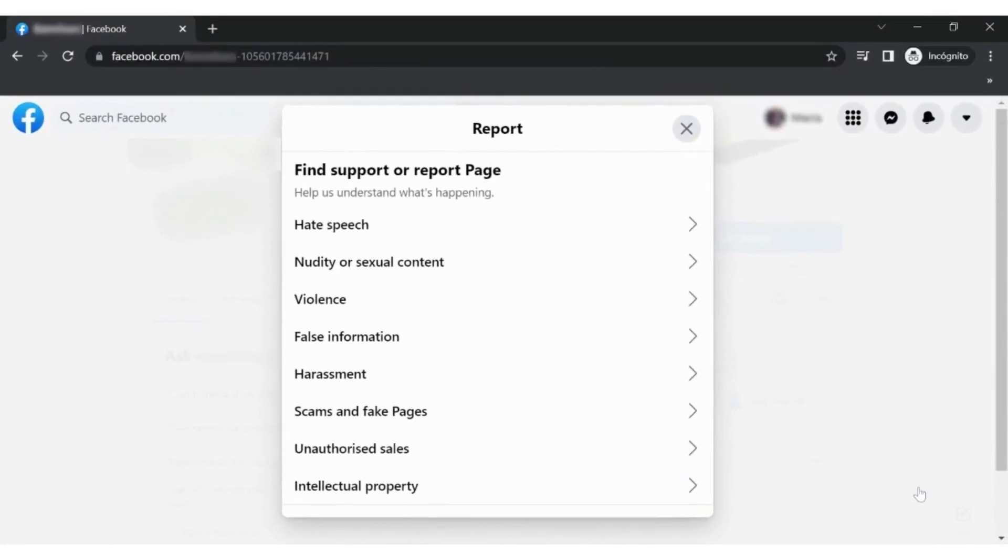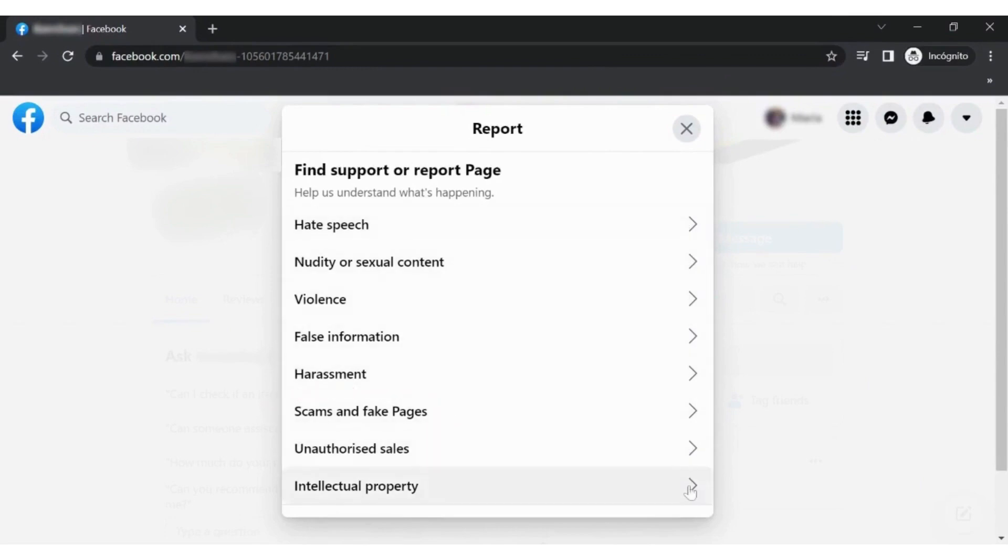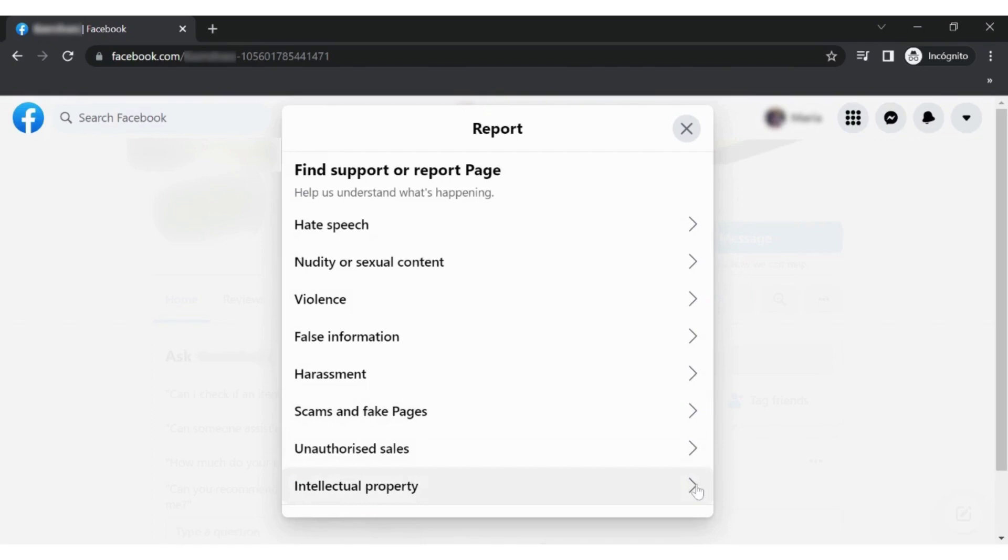Now choose why you wish to report the page. Since you are reporting a fake account, it is best to choose Scams and Fake Pages. You could also pick the Intellectual Property option.